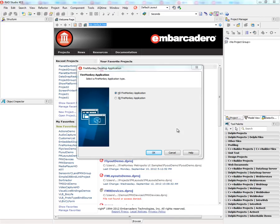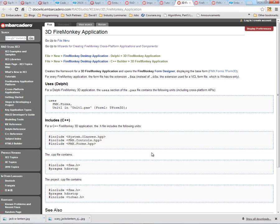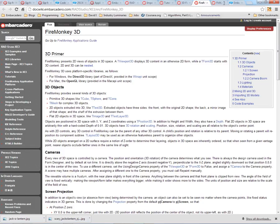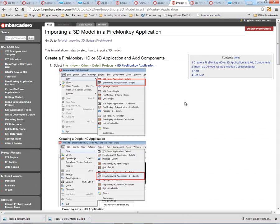We've got wizards to get you started and information on the doc wiki on how to build 3D applications, as well as background information about everything that's associated with building 3D applications in FireMonkey. There's also a tutorial about importing a 3D model into a FireMonkey application.